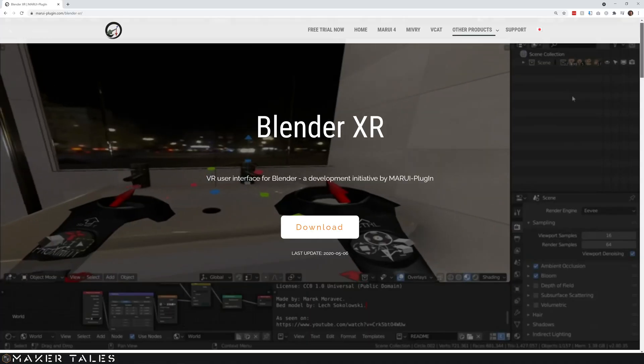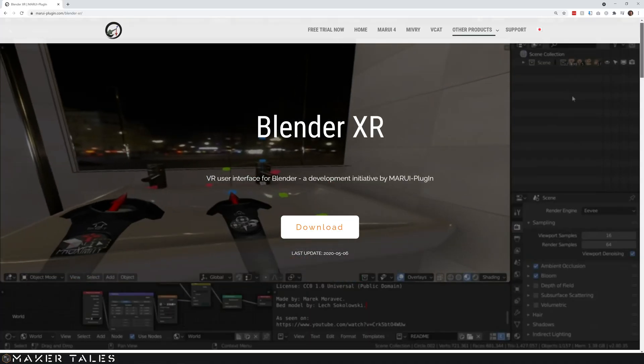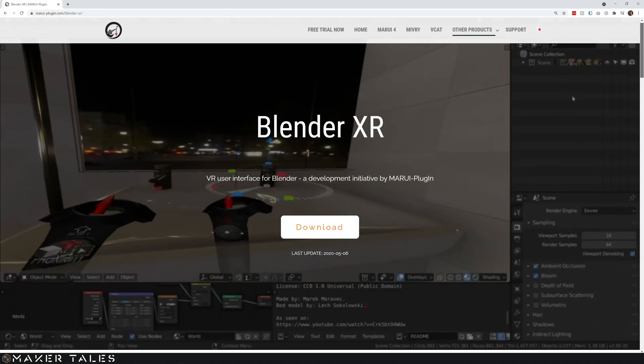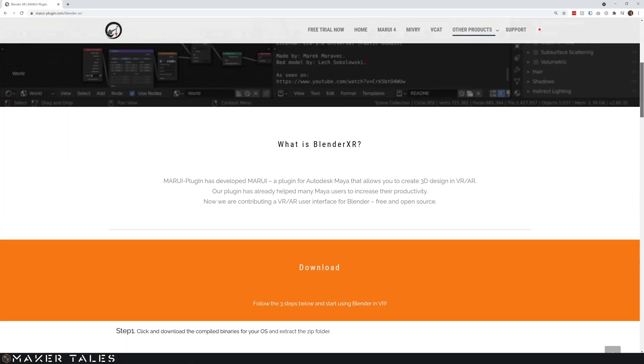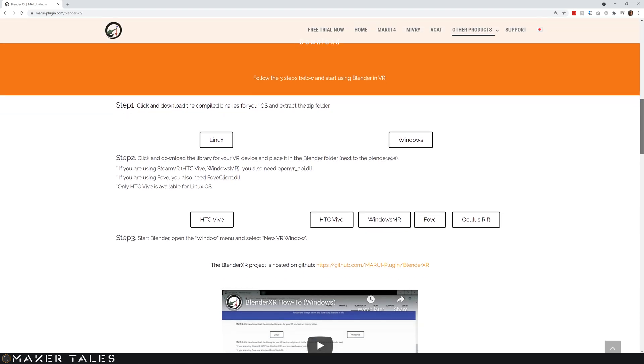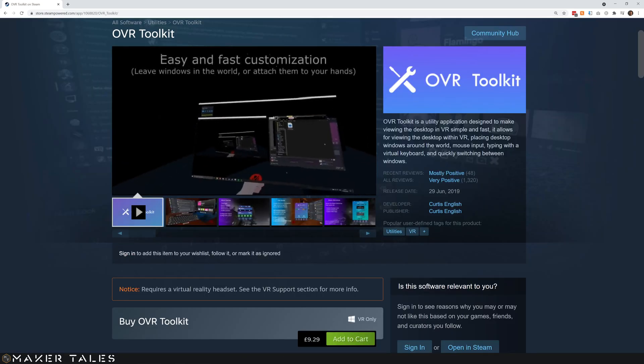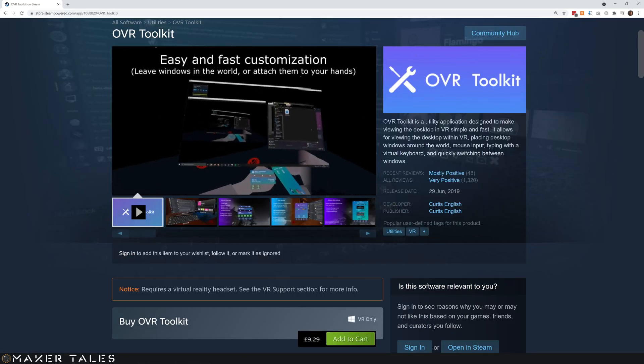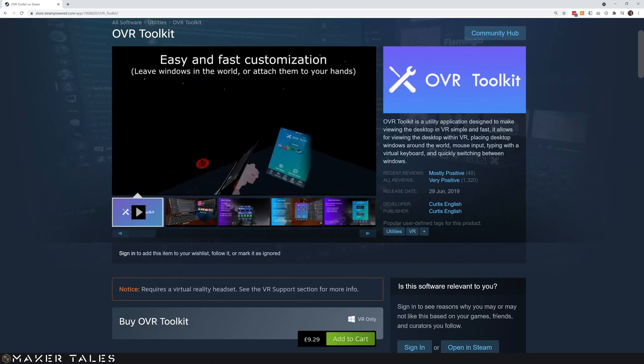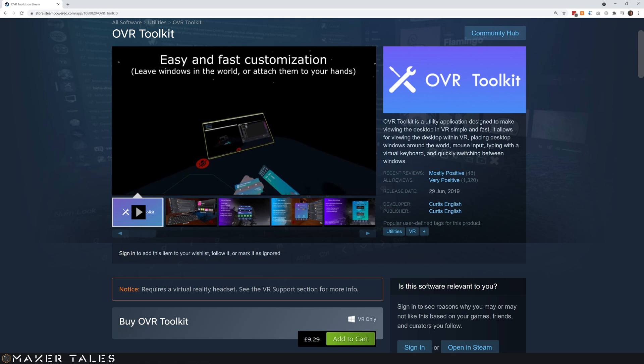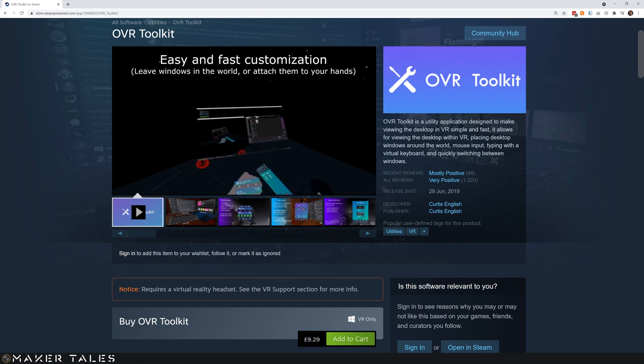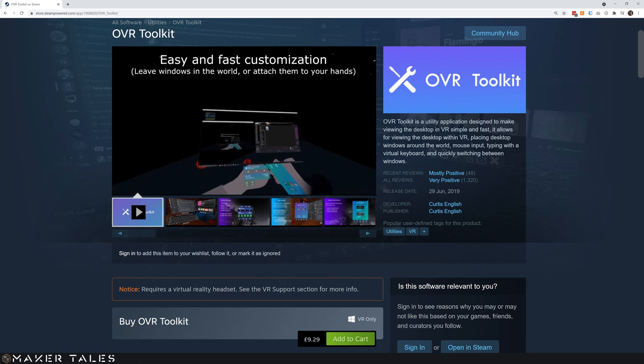This video is sponsored by Thang. This video is all about sharing my current Blender VR workflow. It's still heavily under development. What we're going to be using in this video is Blender XR by Marui Plugin as well as using something called OVR Toolkit so that I can have a screen of Blender inside of Blender.